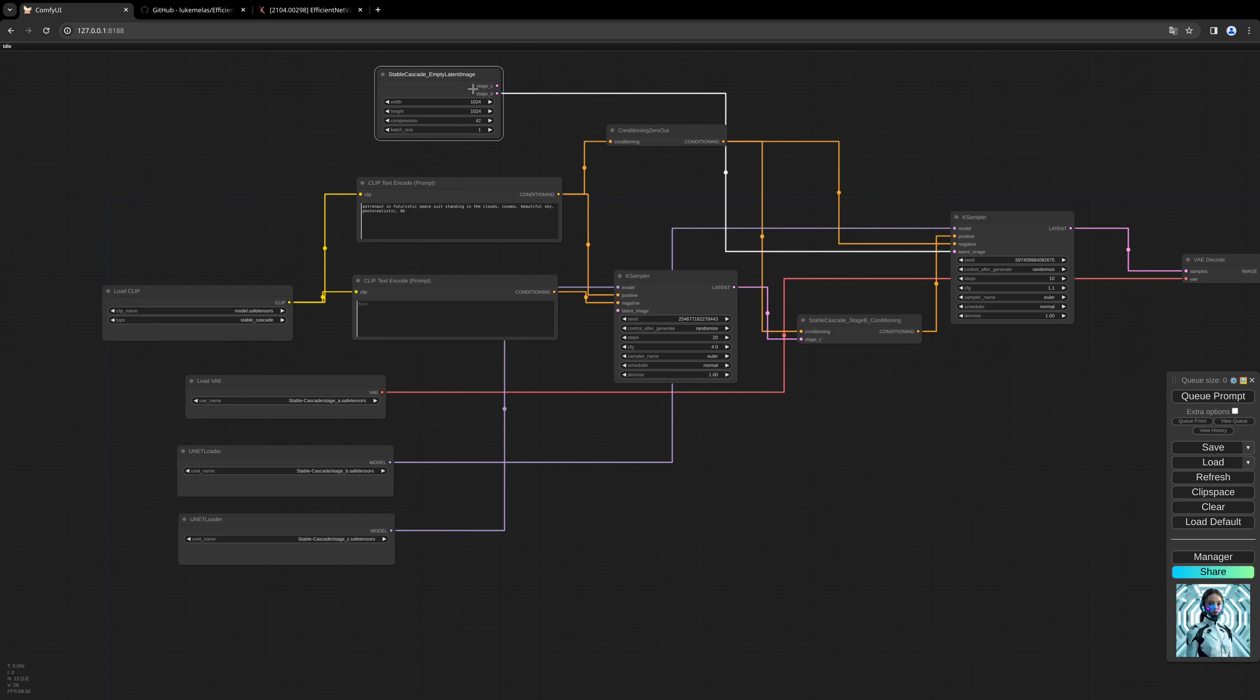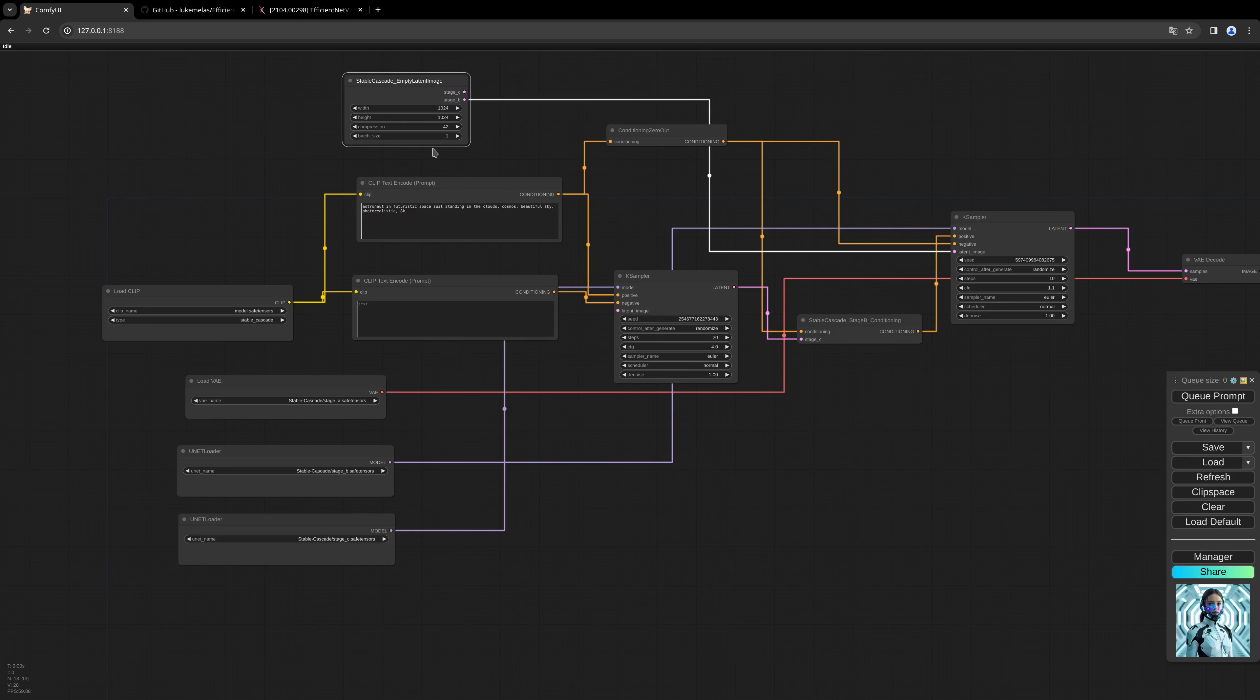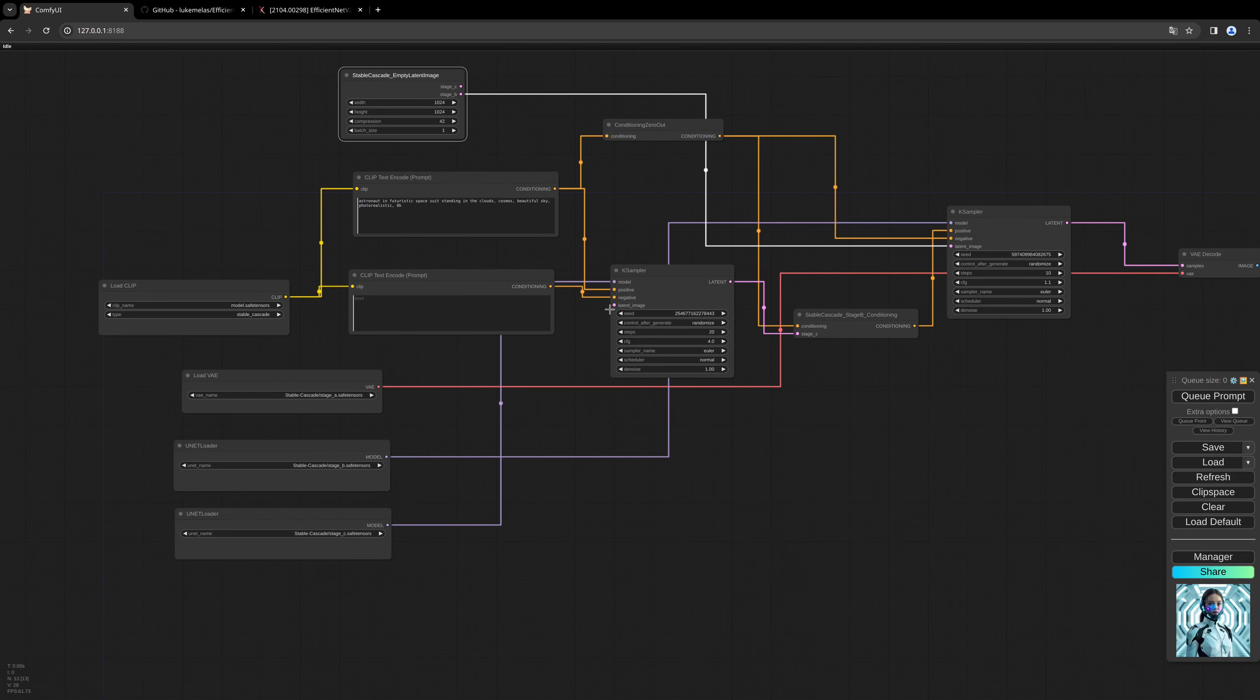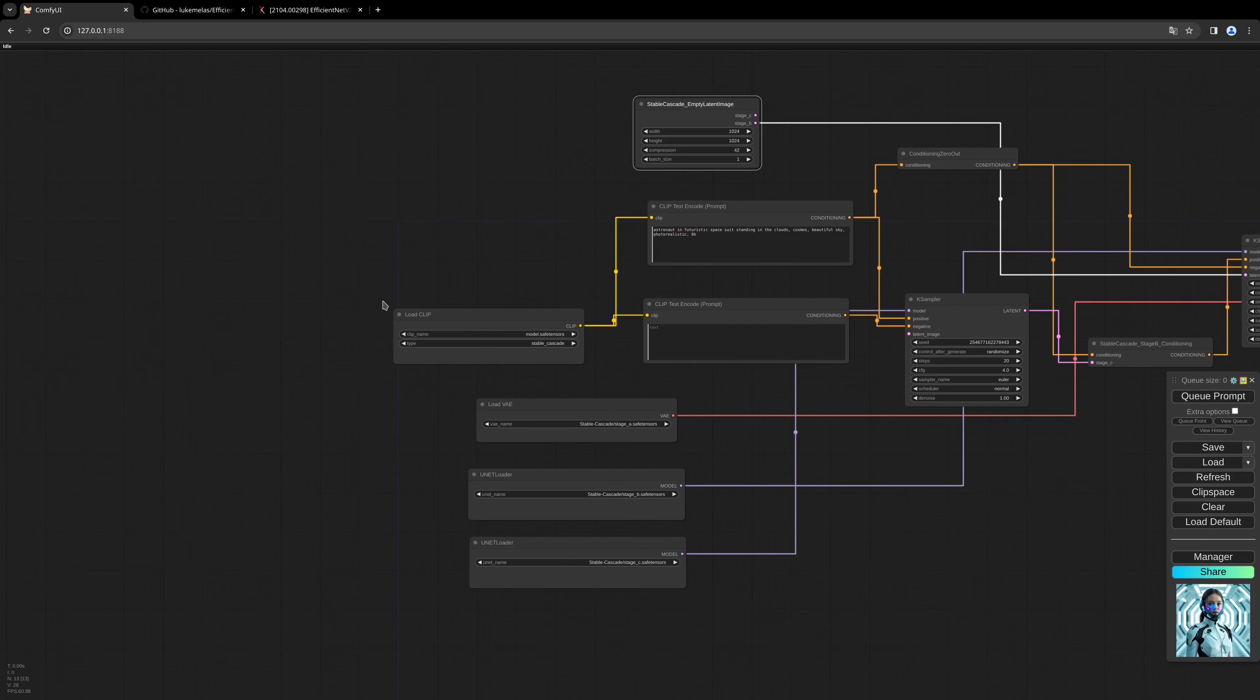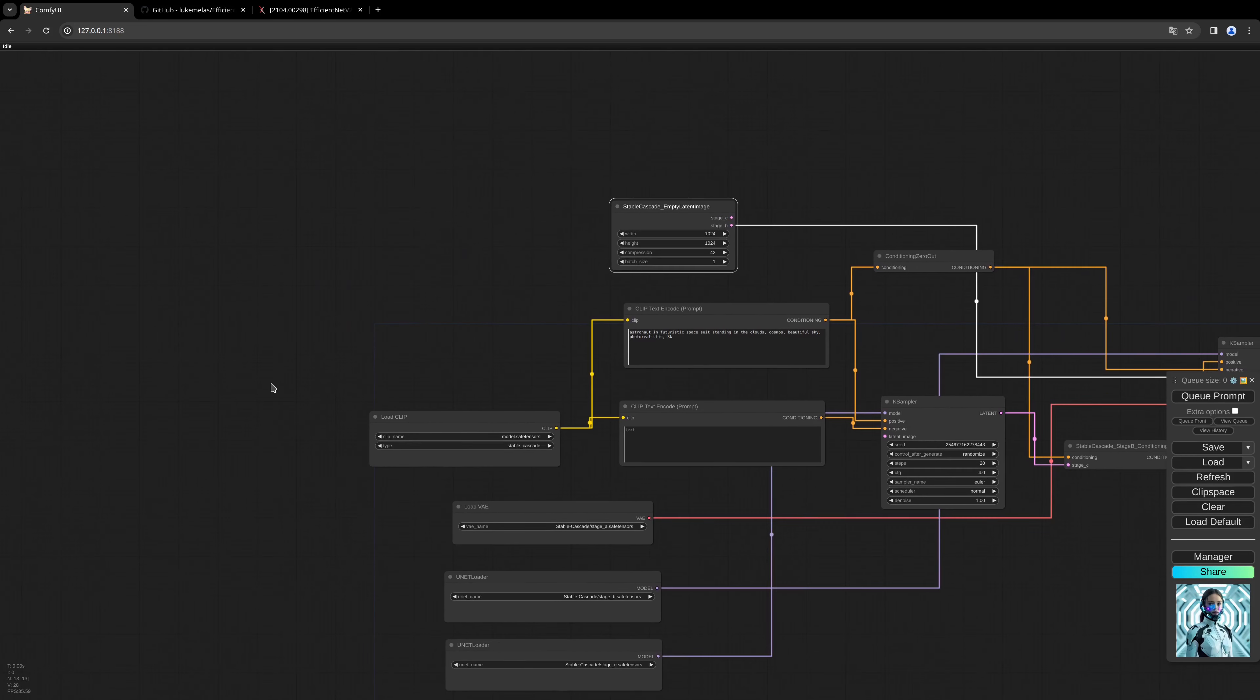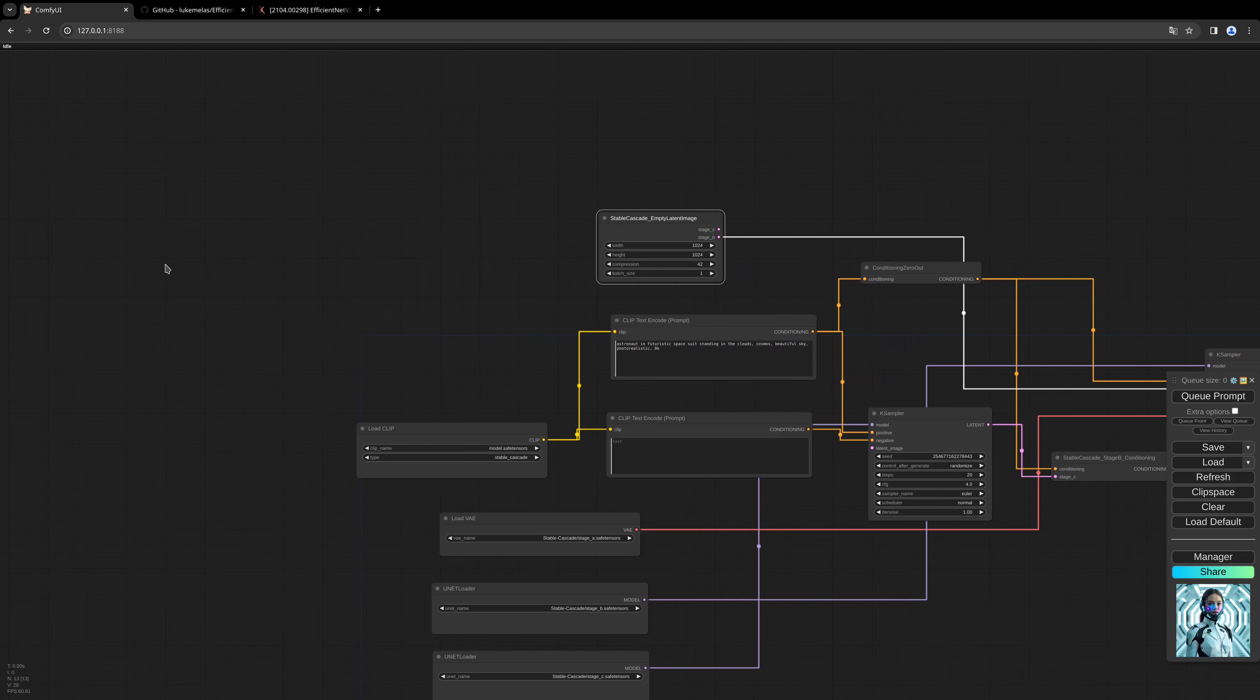Stage B stays. We need to replace this with our custom latent image. To do this, we create a Load Image node.